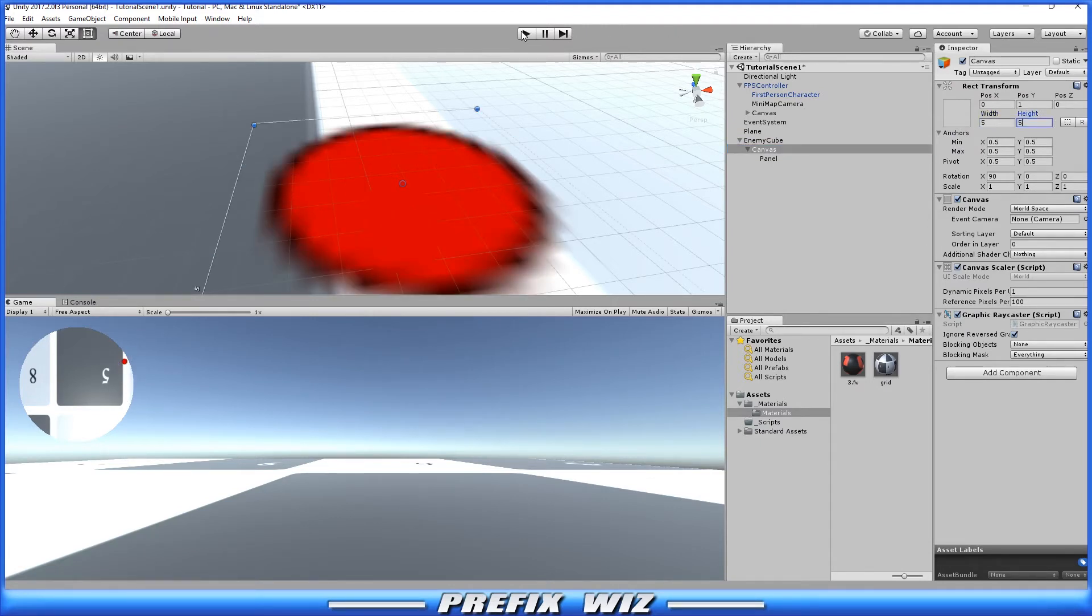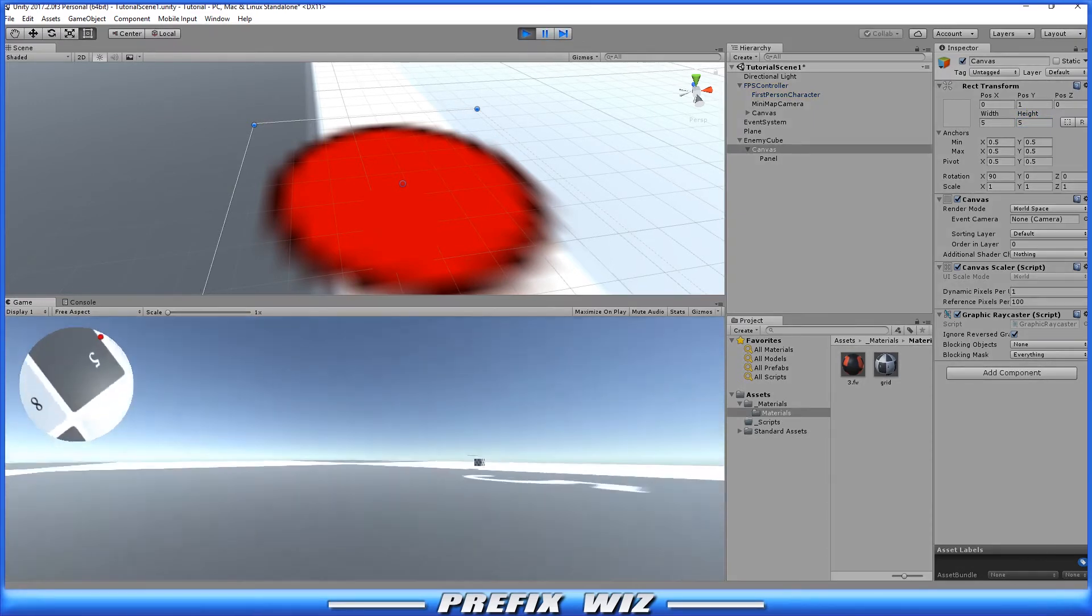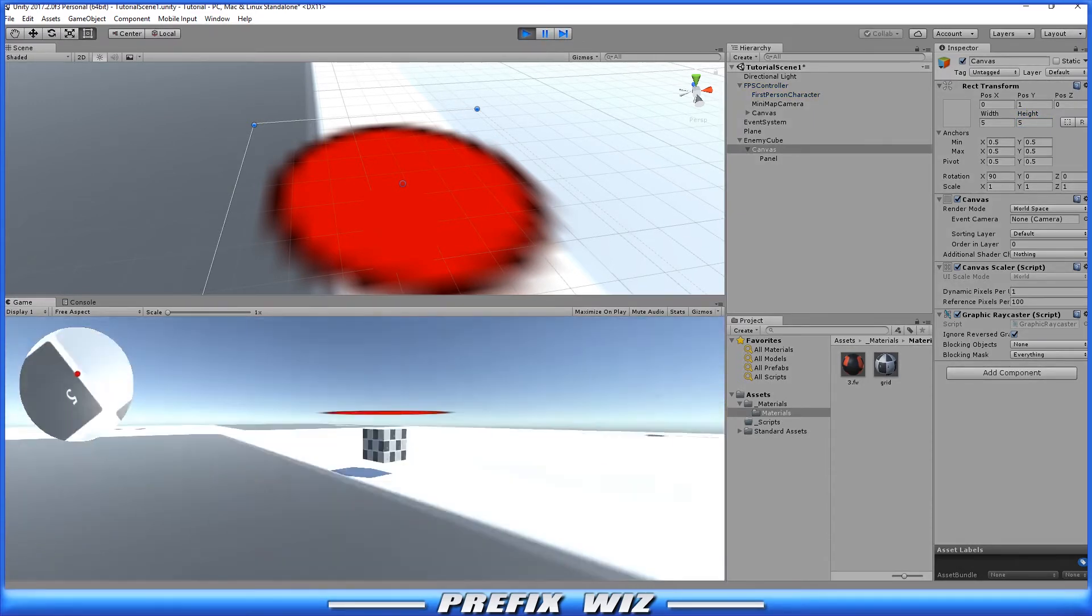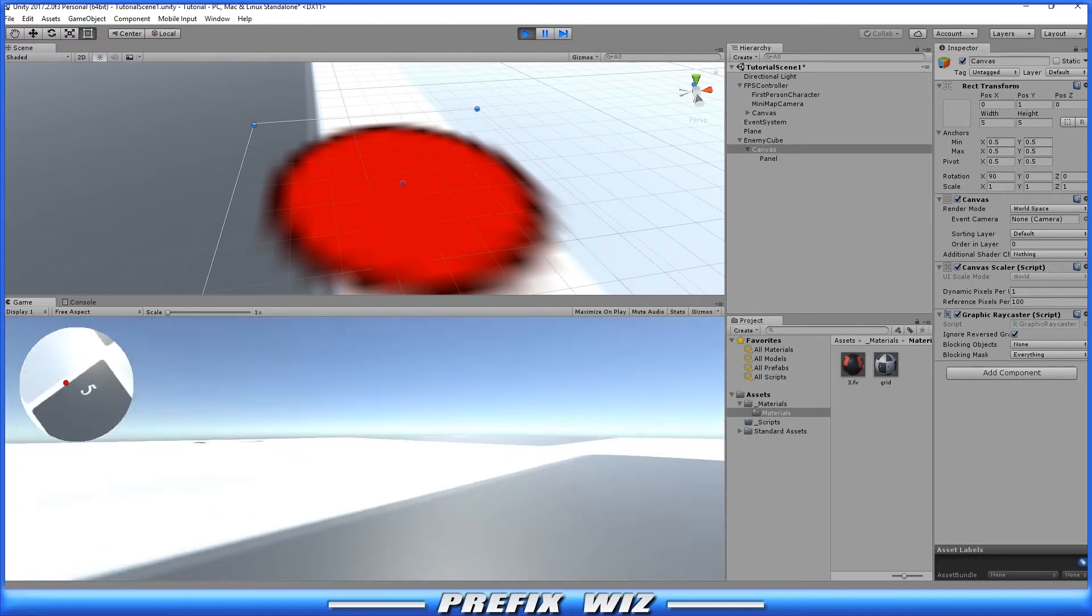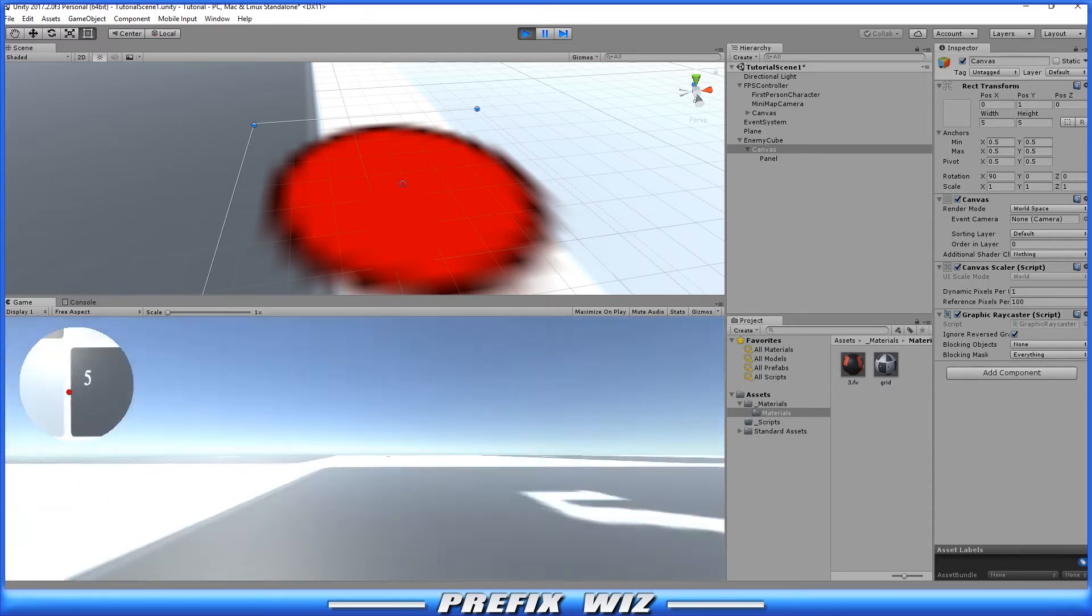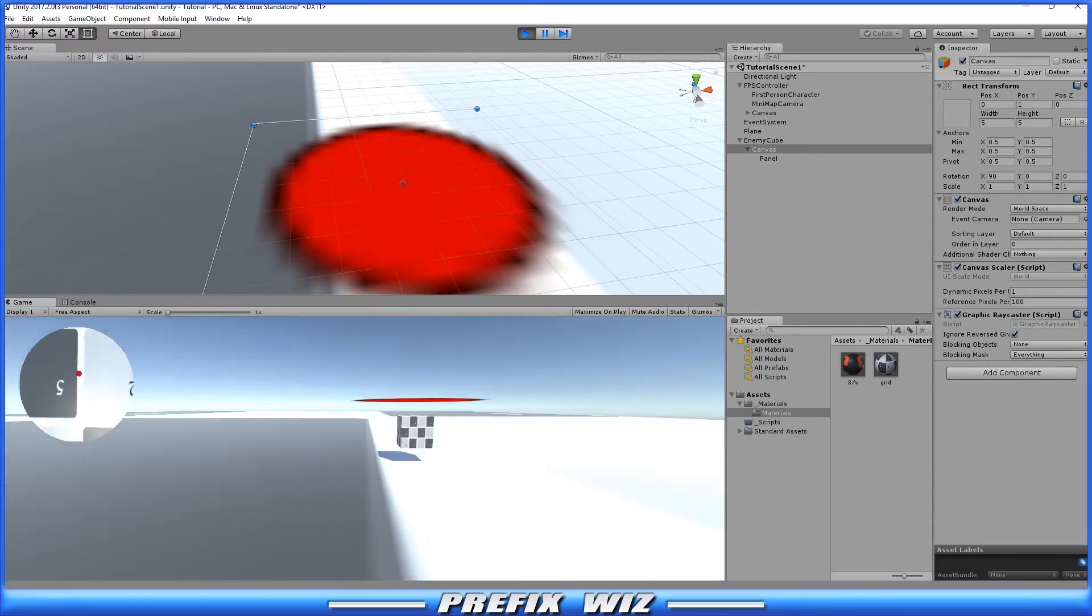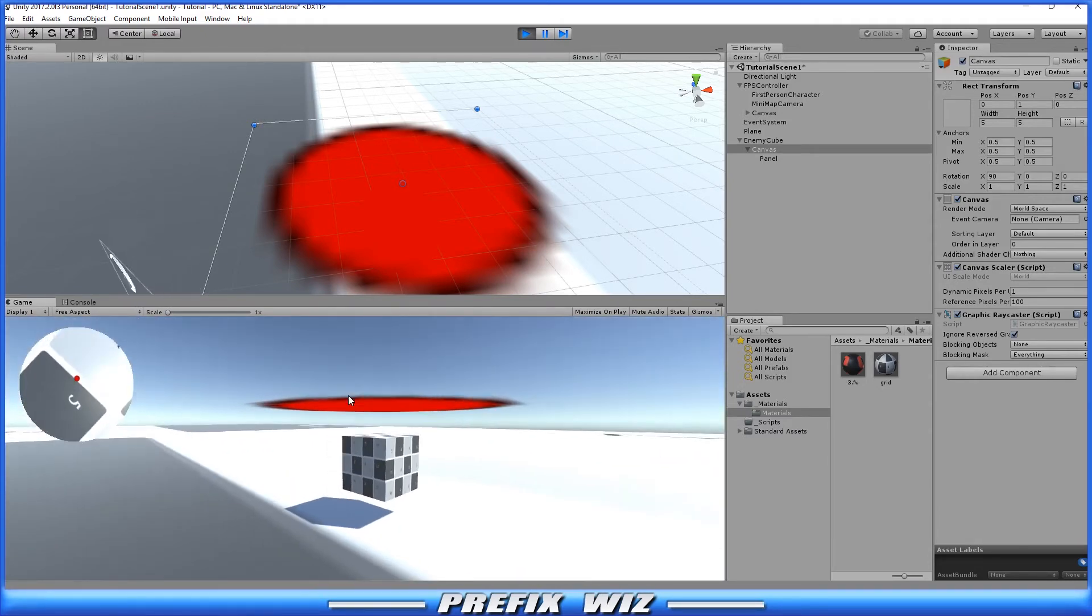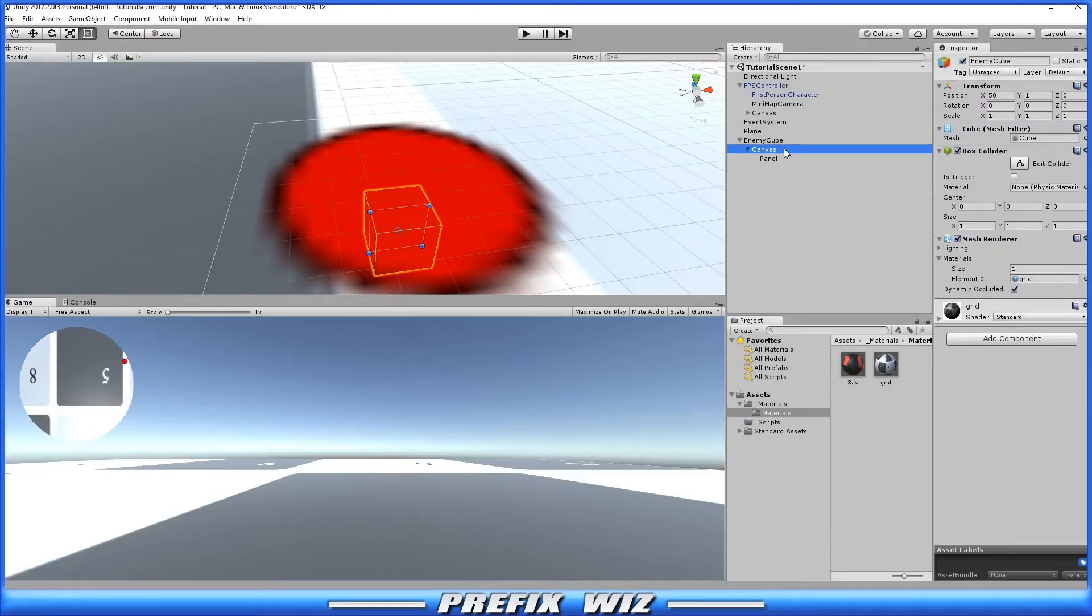So if we were to hit play and locate this object and run over to it, we can clearly see in the minimap that the red dot is visible and we can tell where the enemy is in general. However we see this big red dot down here in the game view and that's not what we're looking for.